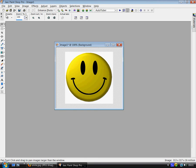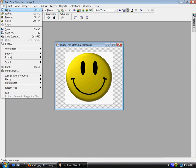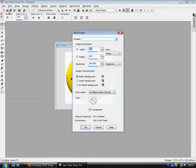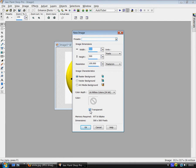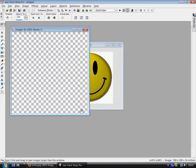And then let's create a new file. Go to width 500, height 500 and make sure that transparent is checked. Click OK.